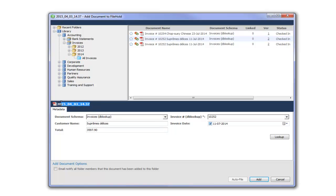By default Print to FileHold gives the invoice a name that is set according to today's current date and time. You can go ahead and change this document name in the blue bar.